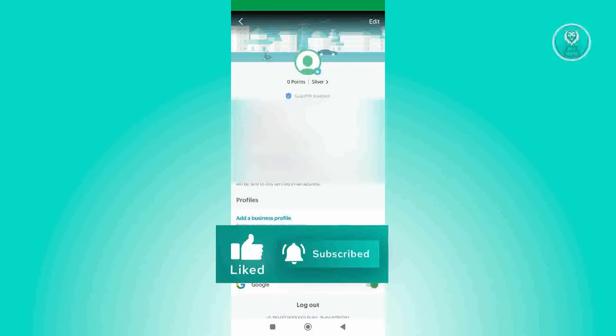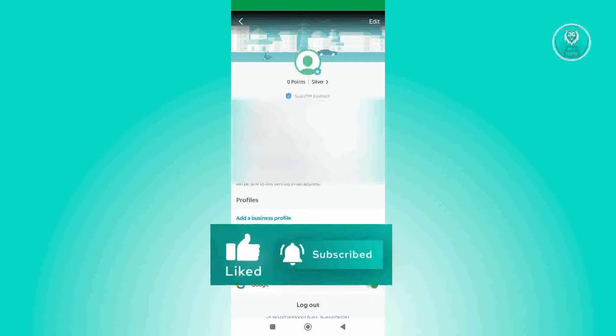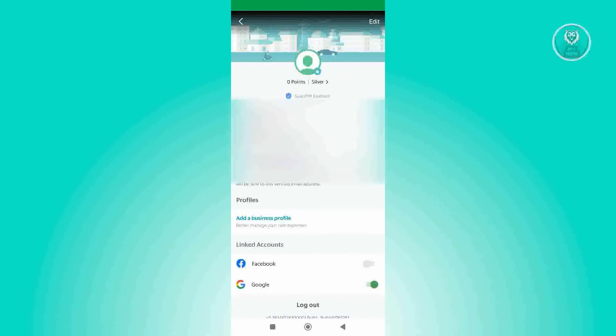Now once you tap on that specific pencil icon, you should be able to see details about yourself. That includes your name, your mobile number, as well as your email address.